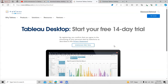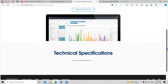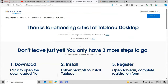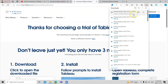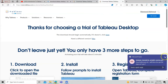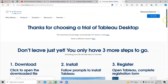Tableau has different versions: a desktop version, an online version, a live version, and a public version. We will try the desktop version to see how it downloads and how it works. I have already downloaded it, as you can see in my download list, so downloading is just a matter of clicks.